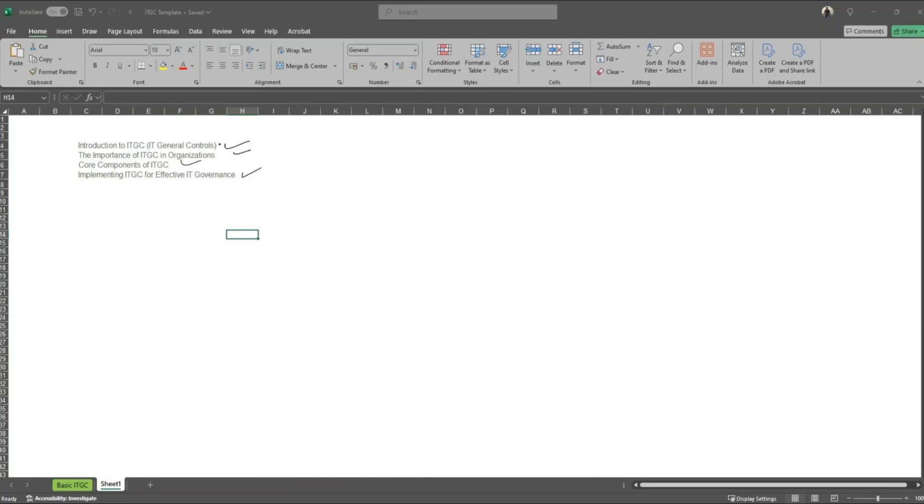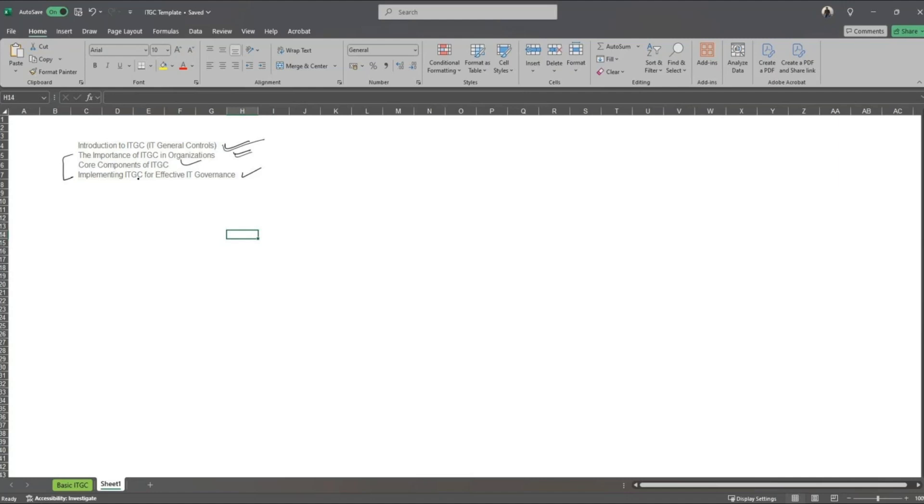So we start off with the introduction to ITGC. What exactly is ITGC? Why is it important from an organization's perspective? You would see that the second and fourth points would go hand in hand - why is it important and how one can implement it effectively into their organization and incorporate it into their existing IT governance. What are the core components of ITGC? We'll start with the first one. I don't really have any fancy PPT, so we might want to stick to whatever we discuss here from a practicality perspective.